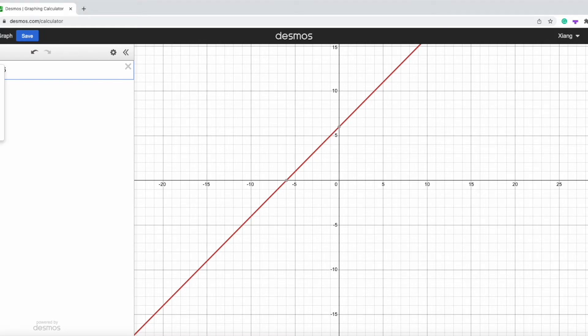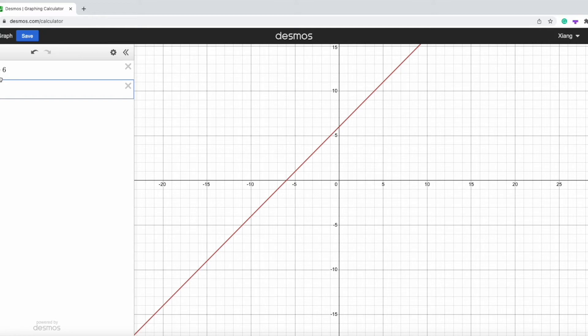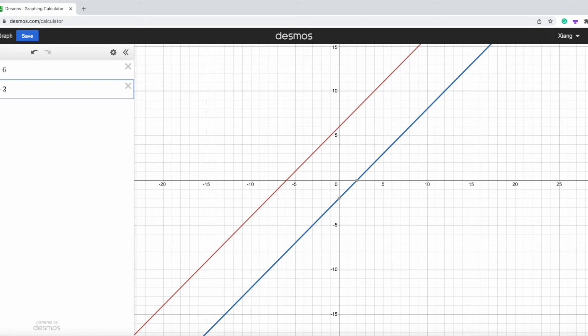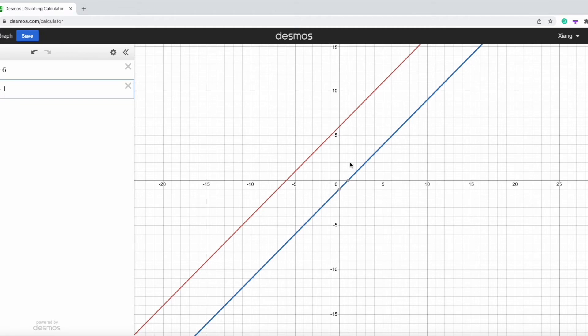And we can add an expression, for example, y equals to x minus 1, so it can appear at the same time.